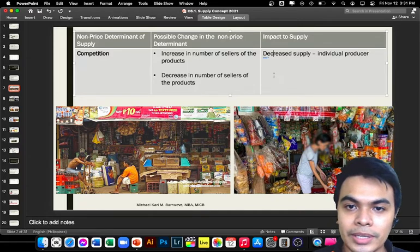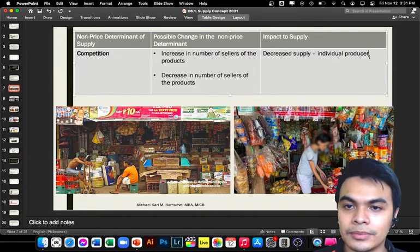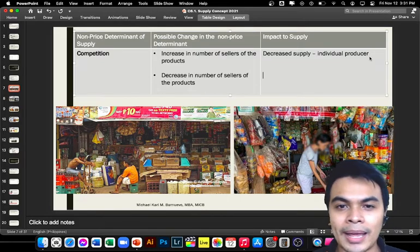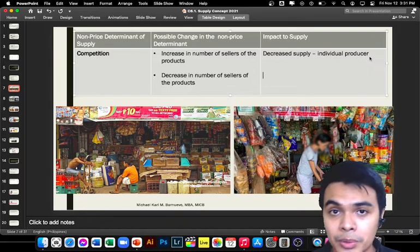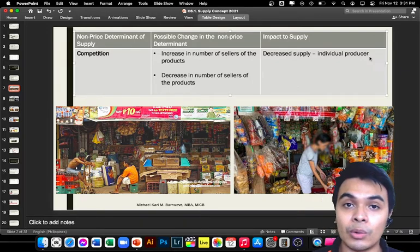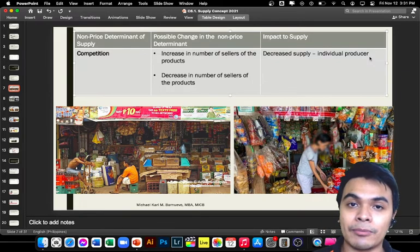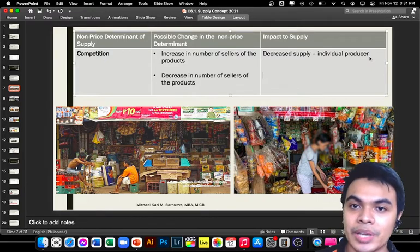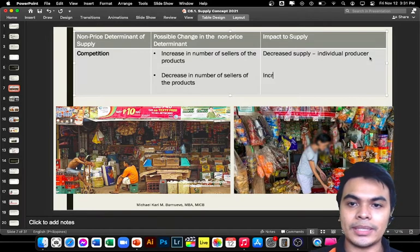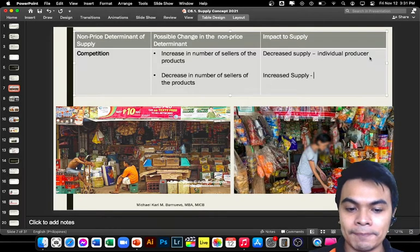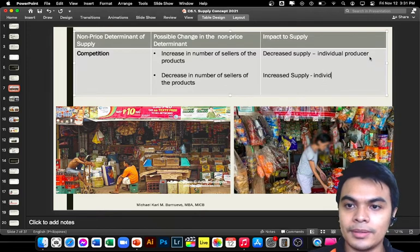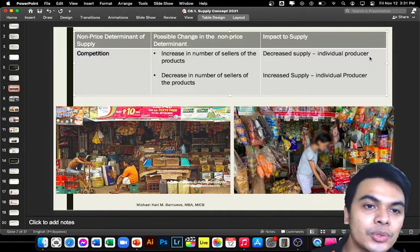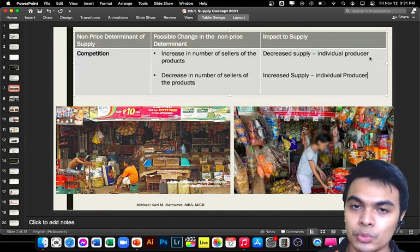On the other hand, what if many of your competitors have closed? Then you may be the only one producing that type of product for the market. With little competition, the tendency is to increase your production — so supply increases. This is from the individual perspective of a producer. Competition really drives producers and entrepreneurs in knowing how much of their product to supply.